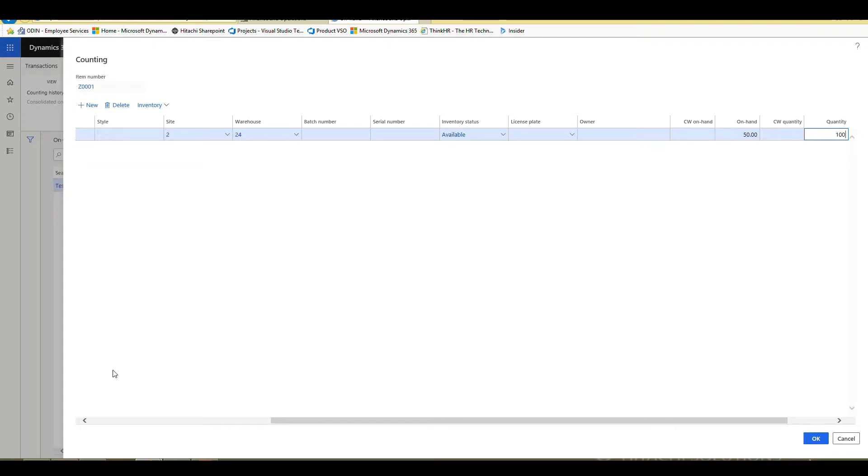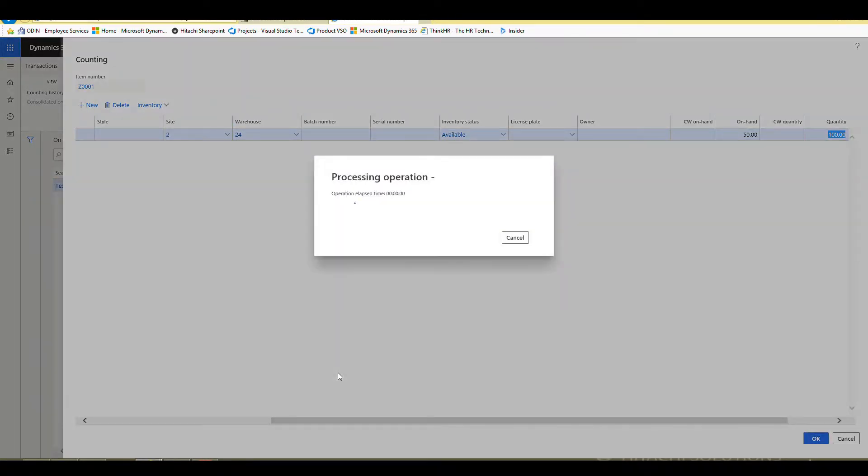And if you can tell what it's doing is it's just really this is just going to be a counting journal that it's creating but it's just a real easy way to create and change the inventory here. So we're going to say okay to that.